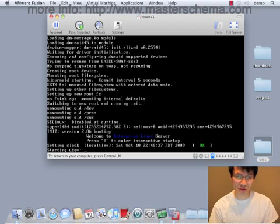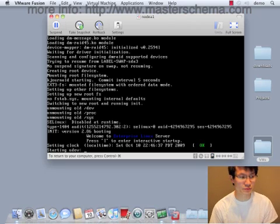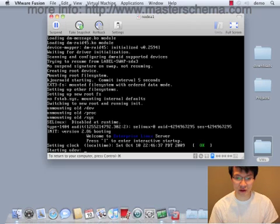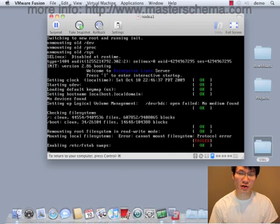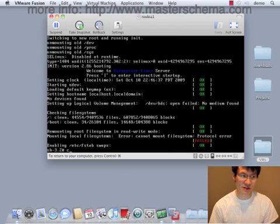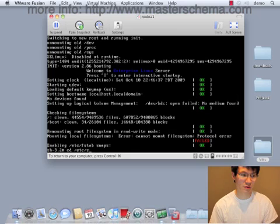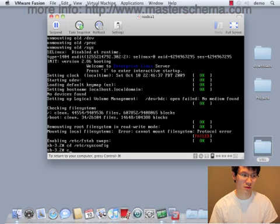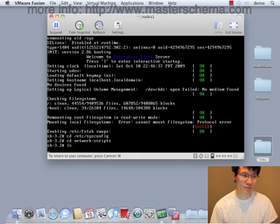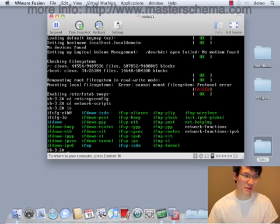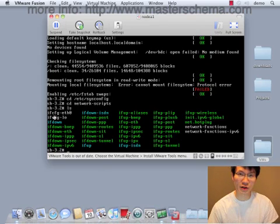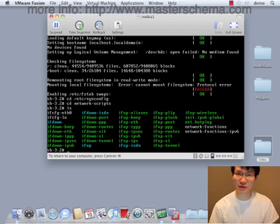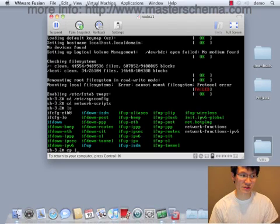All right, so we're almost booted into single user mode, as you can see here. And the first thing we're going to do is modify the interface IP addresses. As you can see, we really only have one interface defined in here because when we built the base brick we only had one interface.